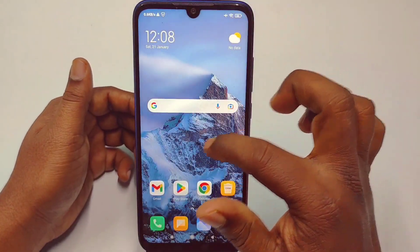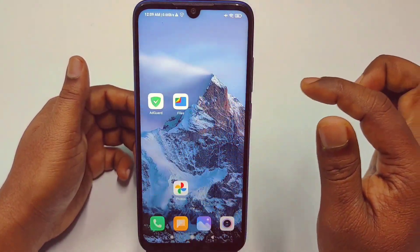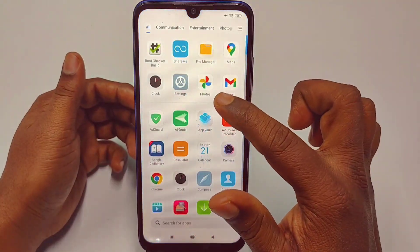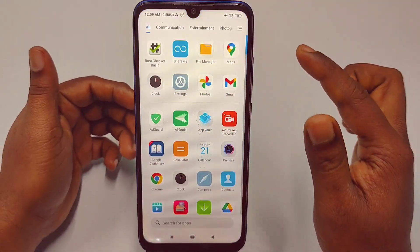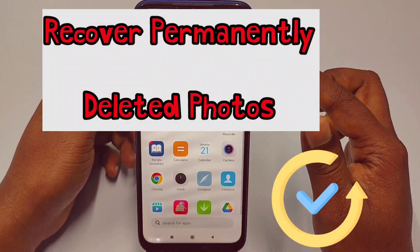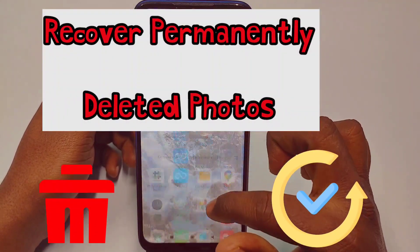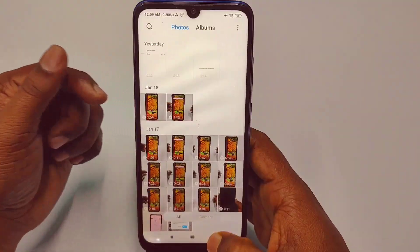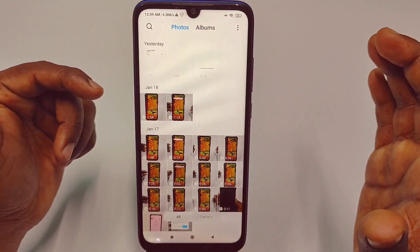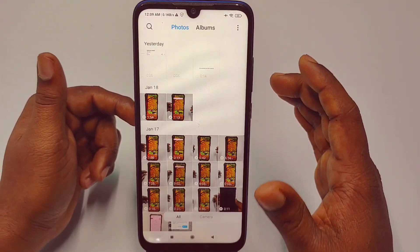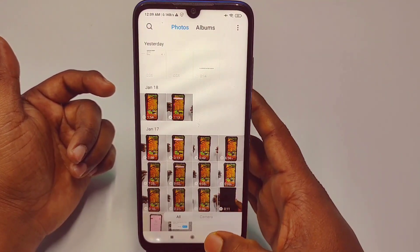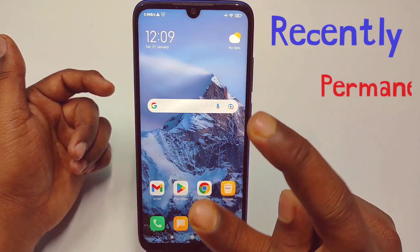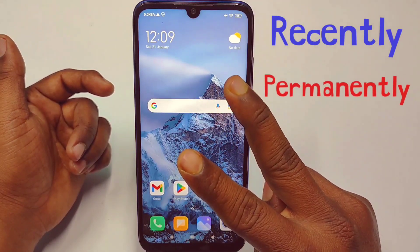Hi dear friends, welcome back to my channel. Today in this video I'm going to show you how you can recover or restore your permanently deleted pictures and also your recently deleted pictures using your phone. One method is for recently deleted, another is for permanently deleted.